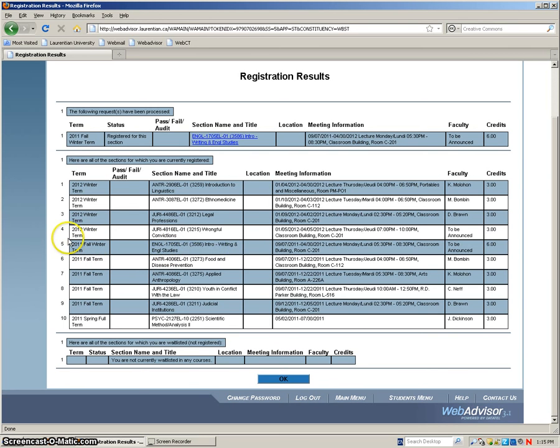That's generally how you register for a class. If you have any more questions or require more information, please feel free to contact orientation at laurentian.ca. Thank you for watching the video.